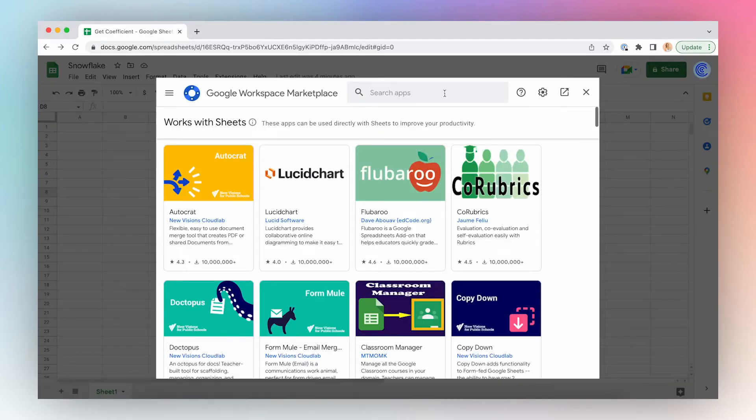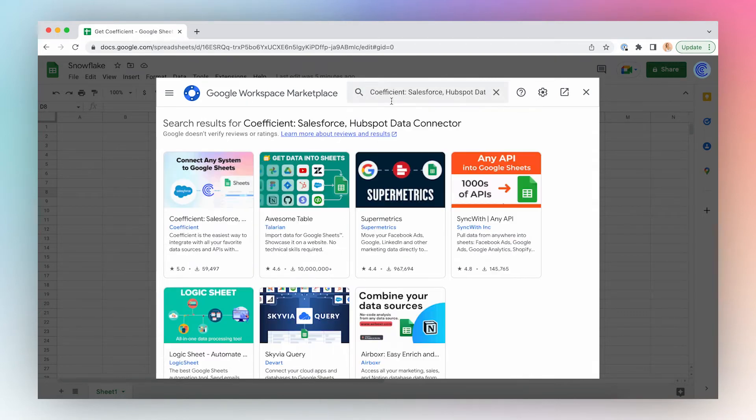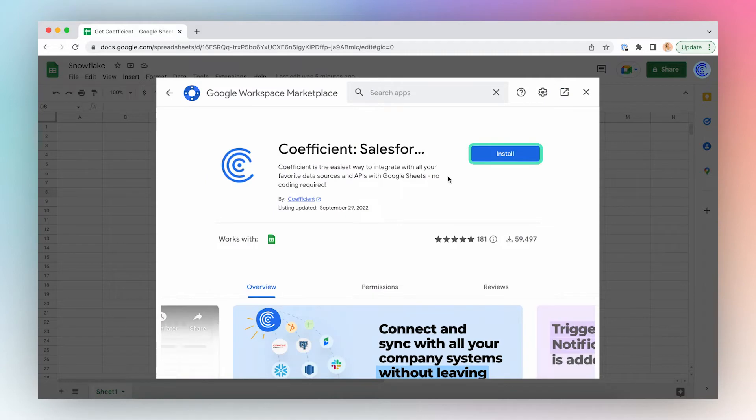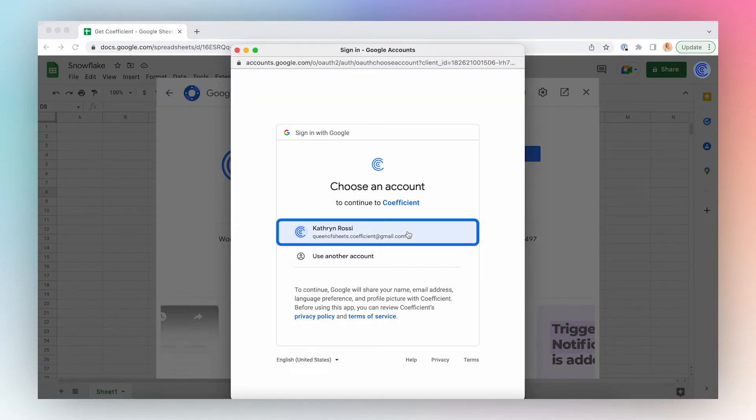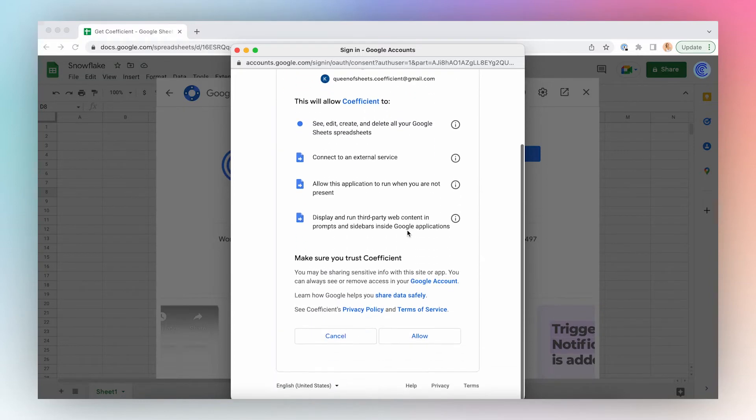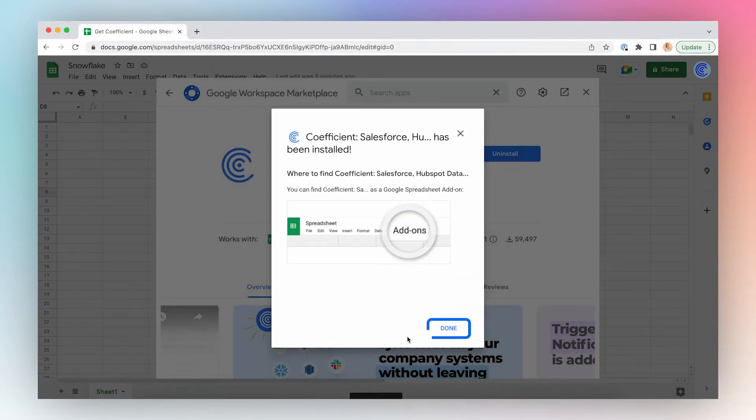Search for Coefficient in Google Marketplace, click the first result in the search results, and click Install. Click Continue, select the account, and click Allow, and you're done.